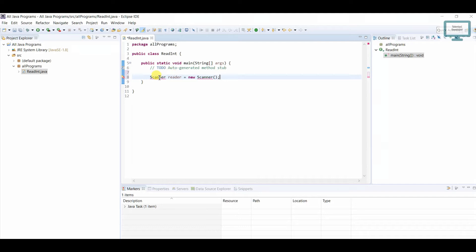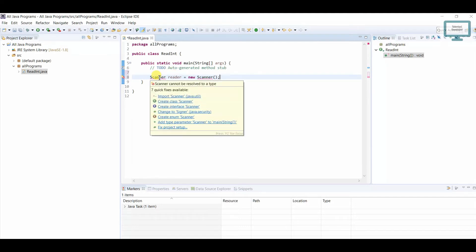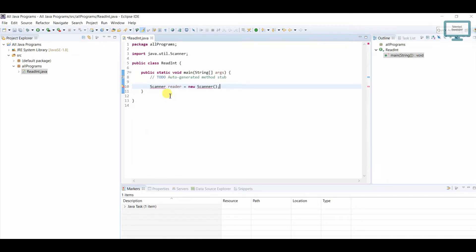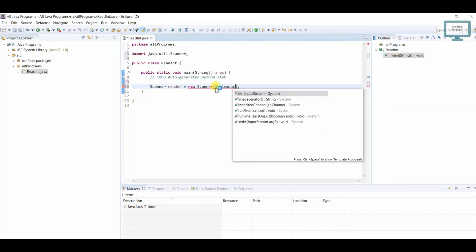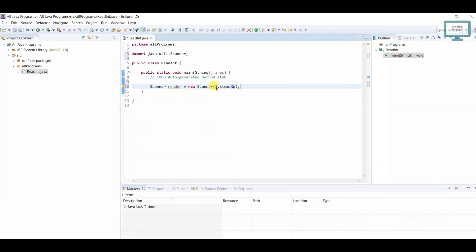First we have to import the Scanner class — select this import. After that, we pass 'System.in' to the Scanner constructor, which allows it to read integer input or whatever we require from the user.